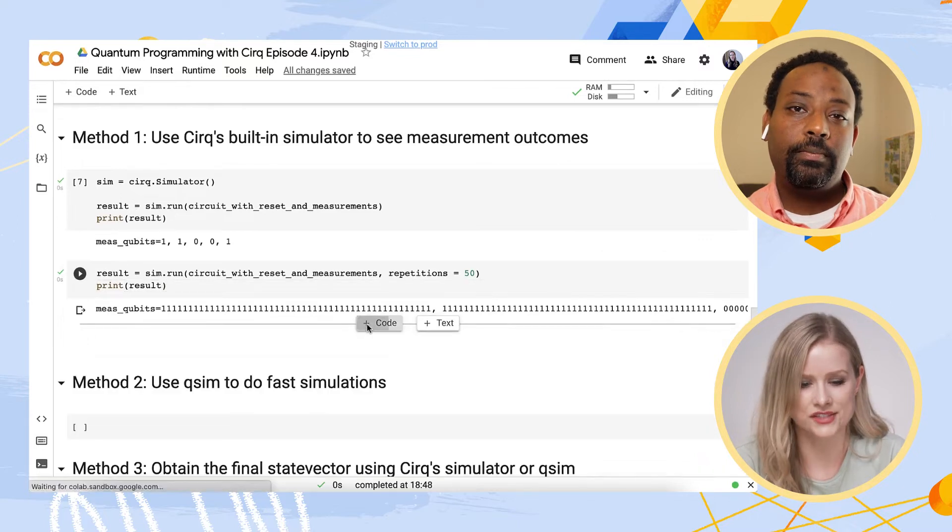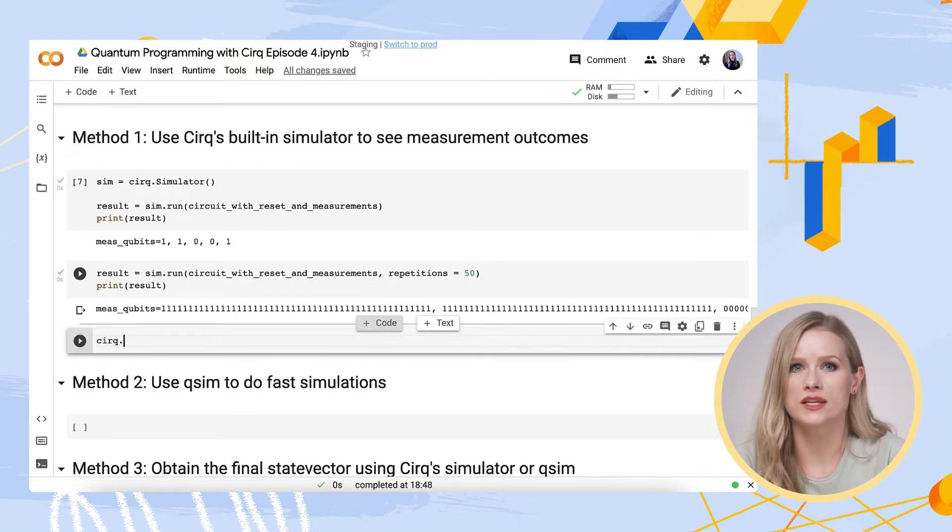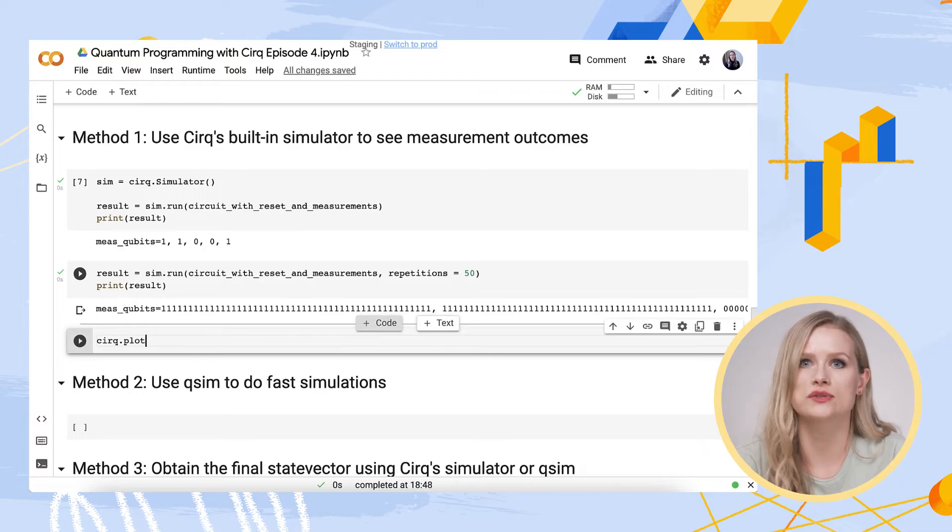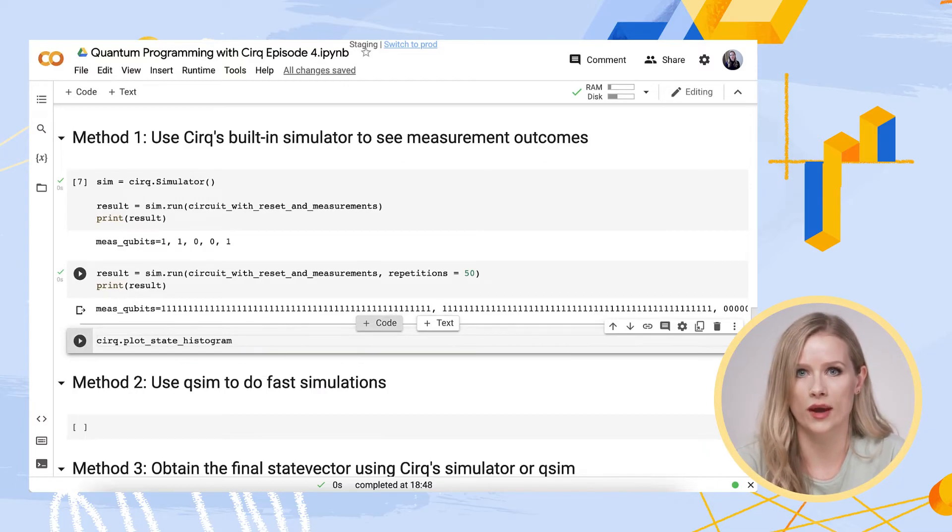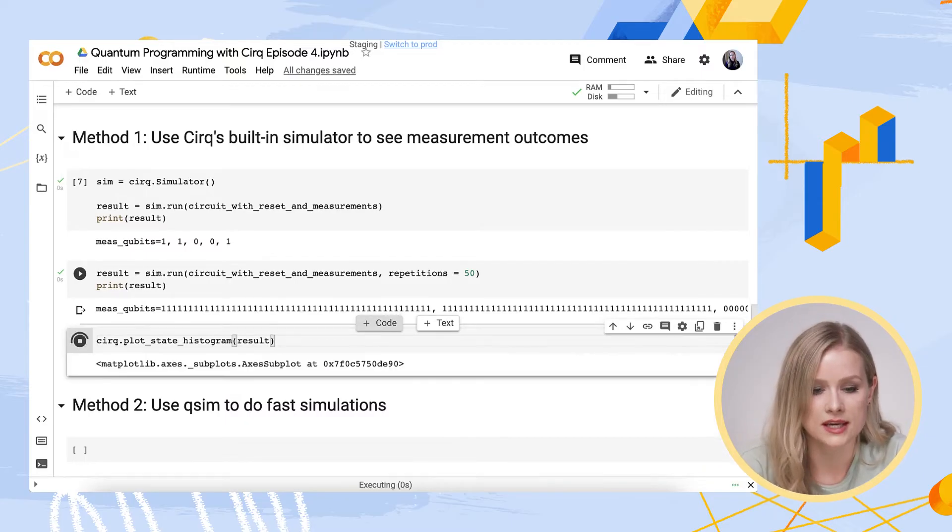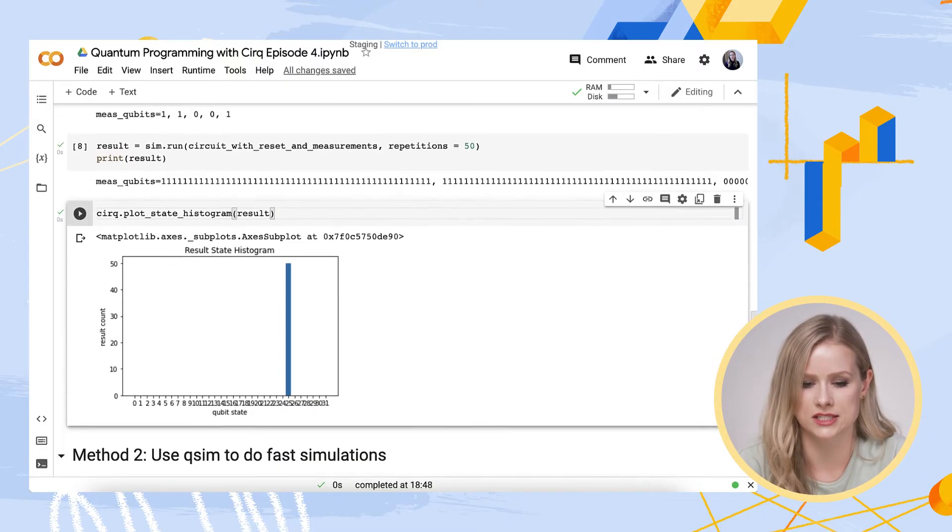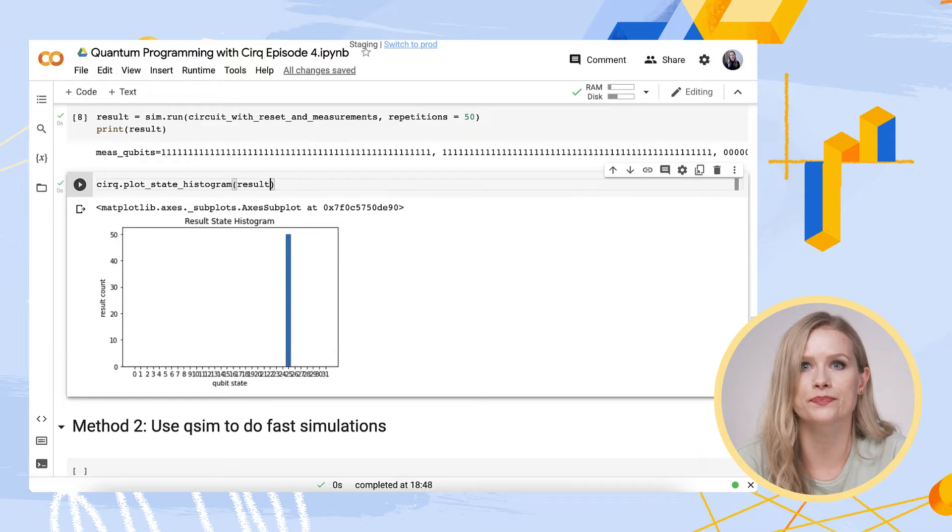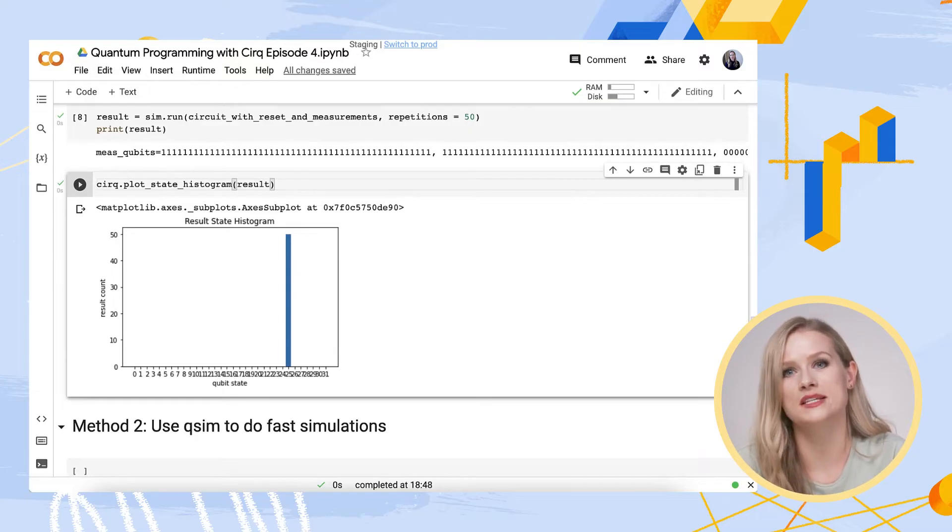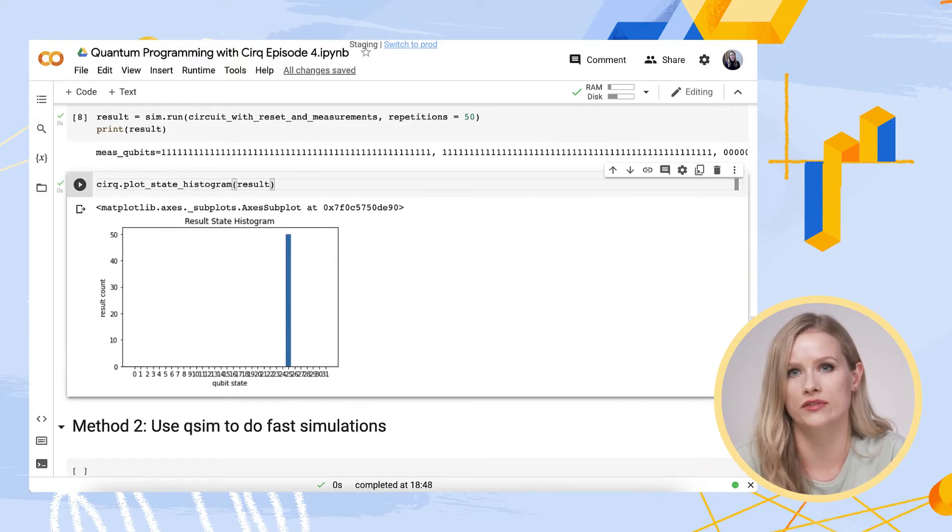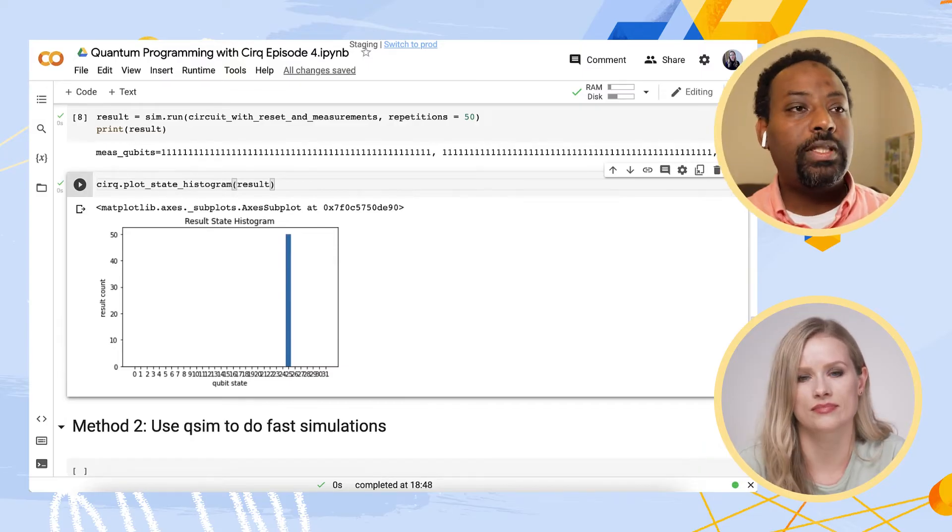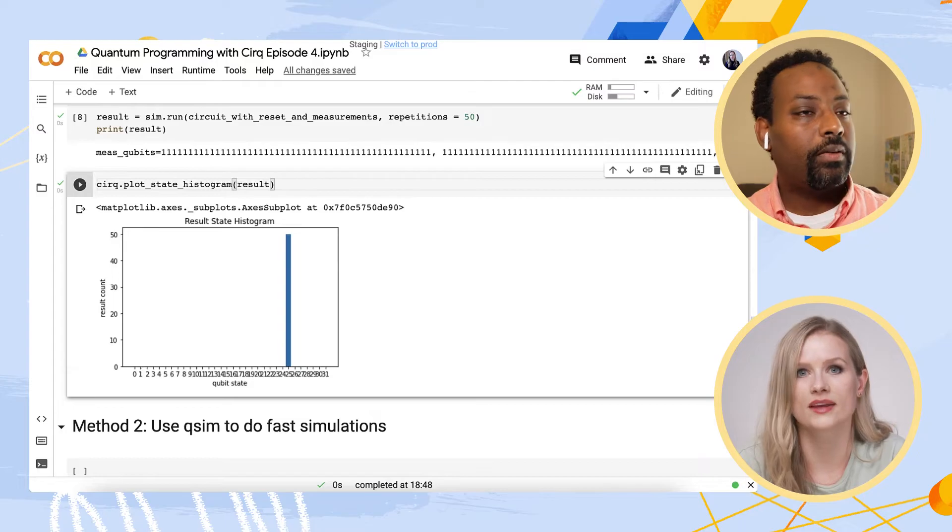One useful way to visualize our results is to plot a histogram that shows statistics of these outputs. CERC provides you with a quick way to do this. I can simply feed the results object into CERC.plotStateHistogram. And here we have a histogram. The reason we only see one bar is that our circuit only produced one output for every one of the 50 runs. This is much easier to read than the printouts themselves.